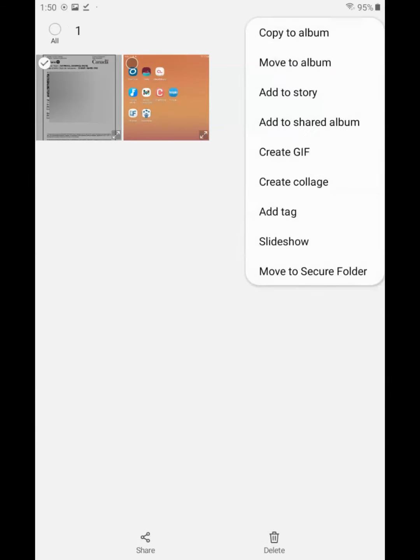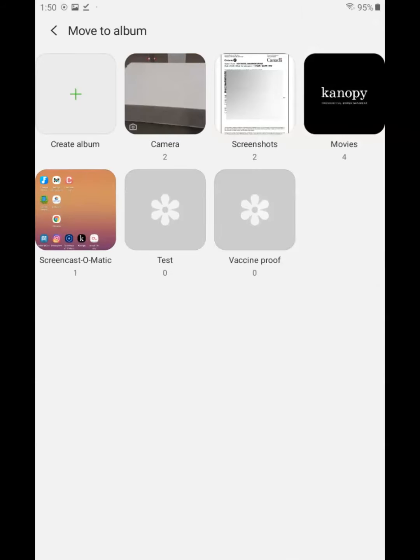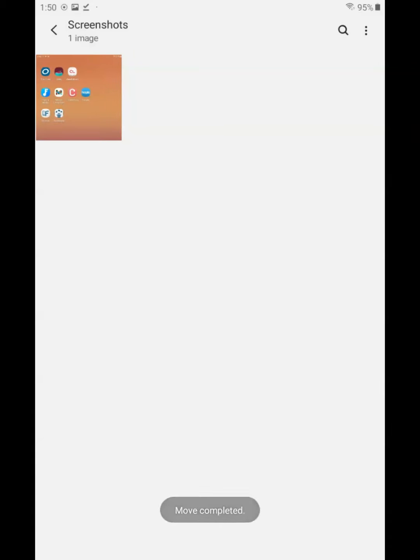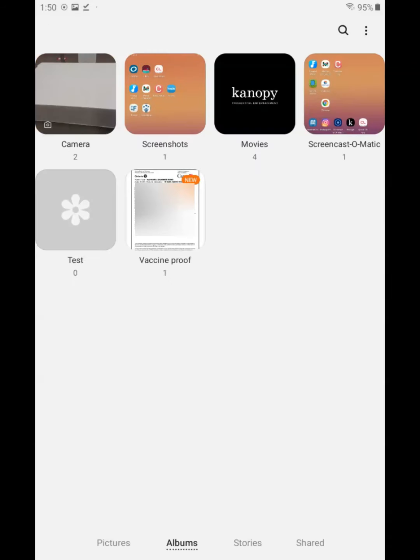Open screenshots. Press and hold your finger to your receipt to select it. Tap the three dot menu. Move to album and choose the album. Go back to your album list. Tap vaccine proof album and tap on the photo to show your receipt.